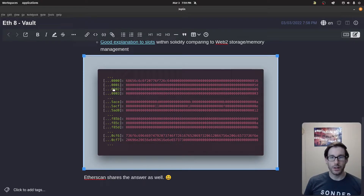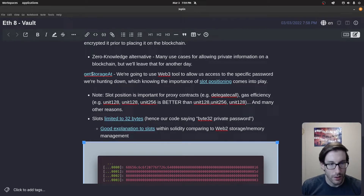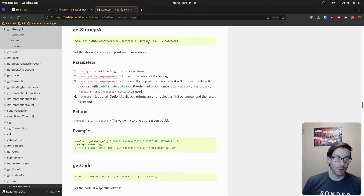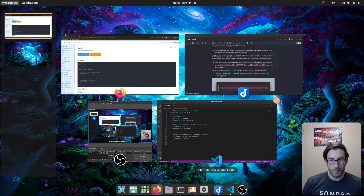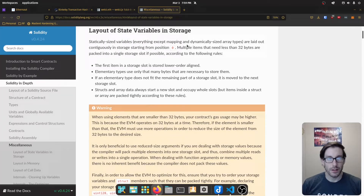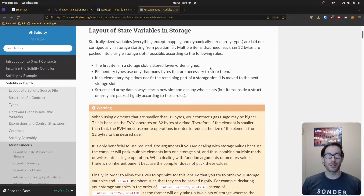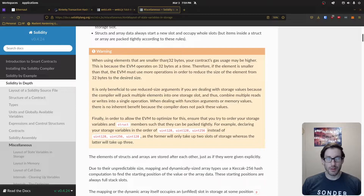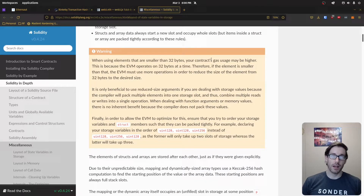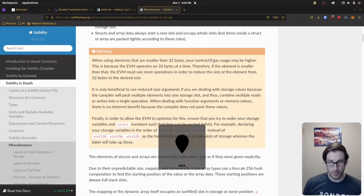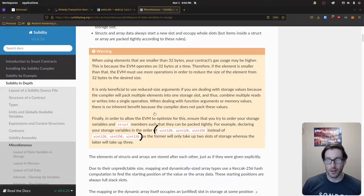The slots themselves hold a series of items, but it's important to know they're limited to 32 bytes each. There's a link to the getStorageAt web3 method, and there's also the Solidity docs talking about slot storage and how things are stored within Ethereum. There are some gas optimizations you can make by adjusting how state variables are arranged. As an auditor you do sometimes look at gas optimizations — that's a benefit of having an auditor.